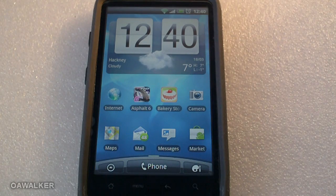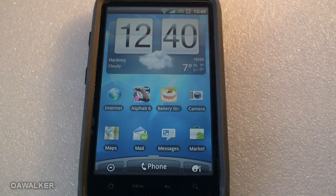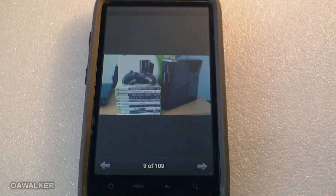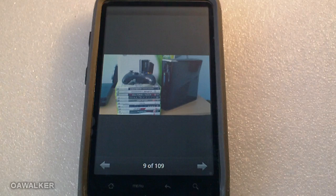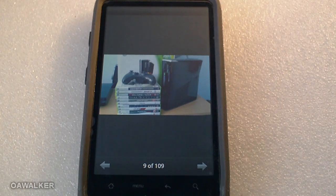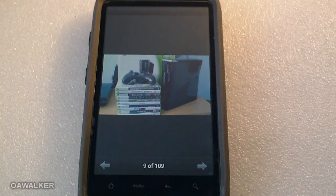In this video we're going to be taking a look at a couple of Android applications. The first application is Photoshop for Android, where you can edit different pictures that you have stored on your phone or pictures that you're taking from your camera.